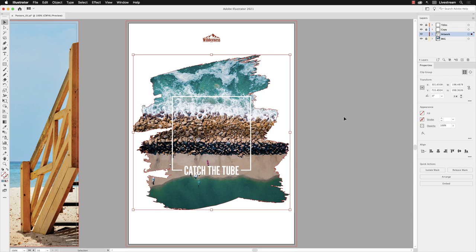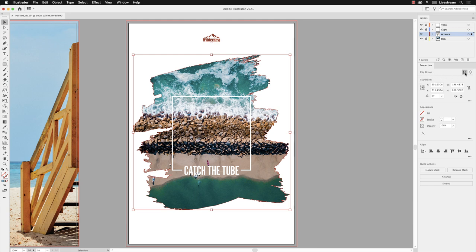And there we have our effect—our photograph is now contained inside of that vector artwork. And we have what's now called a clipping group, and that's denoted at the top left-hand side of the Properties panel. And again we have those two elements: we have the container and we have the contents. So at the moment it's the container that's active, called Edit Clipping Path.